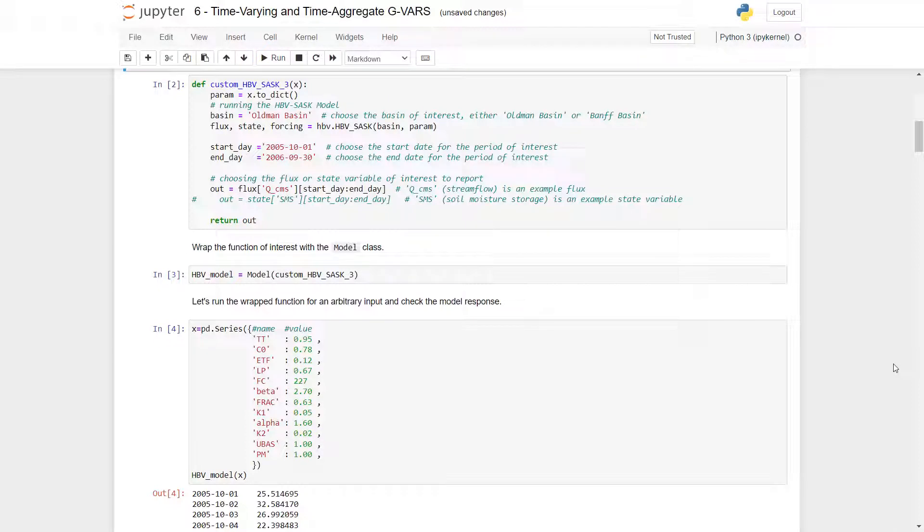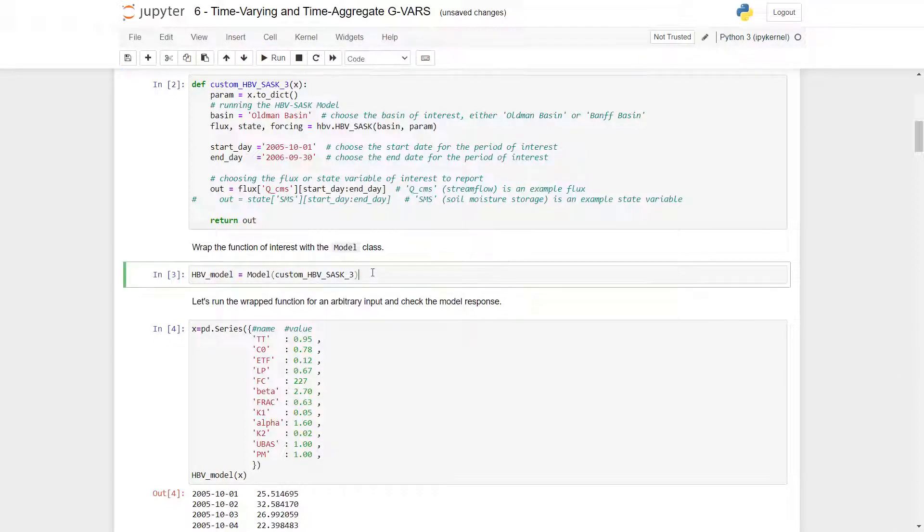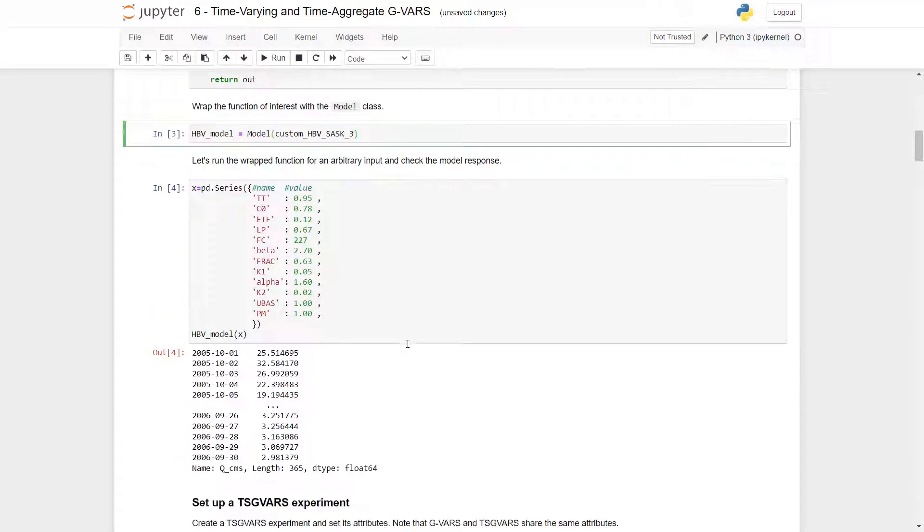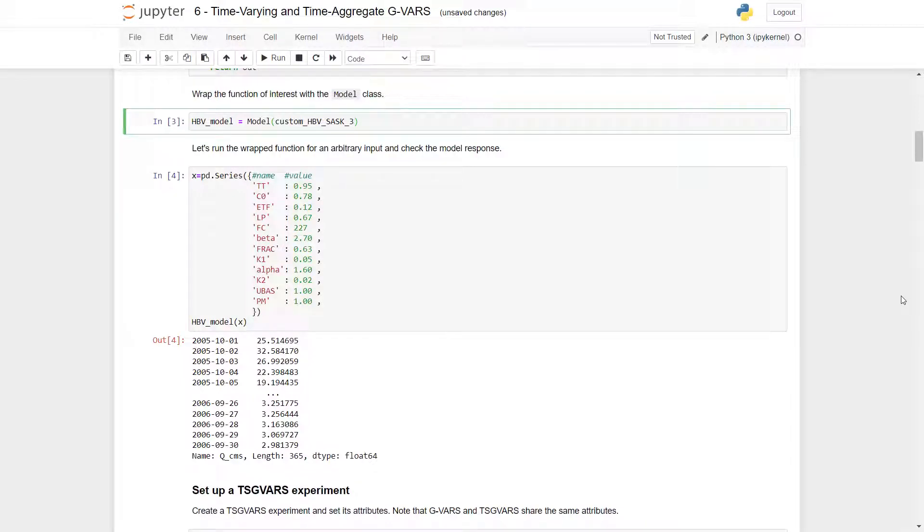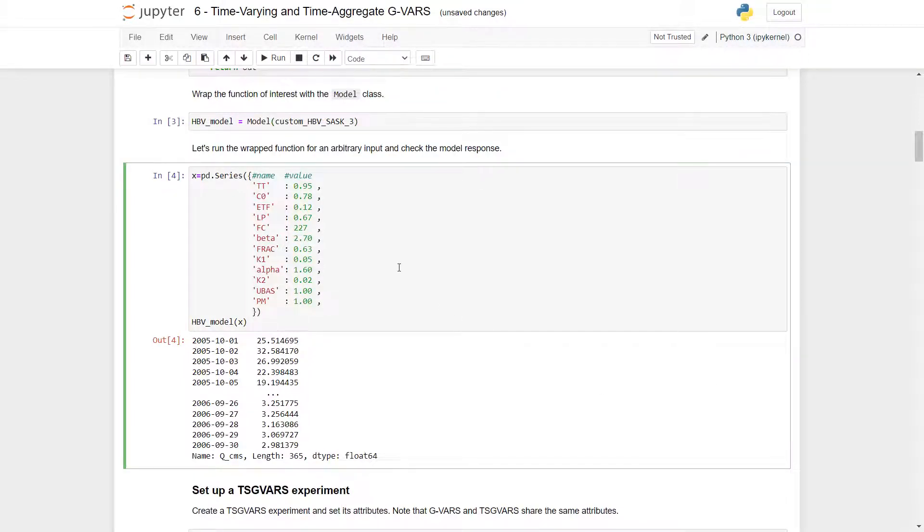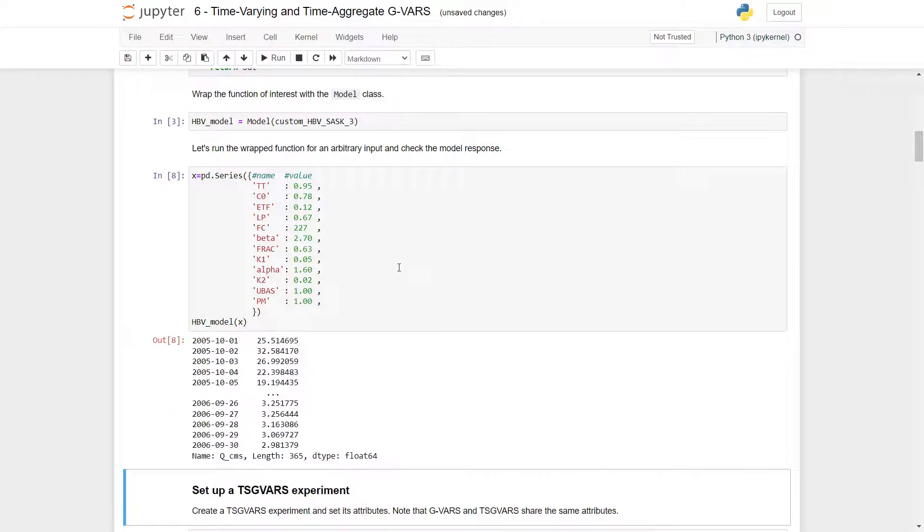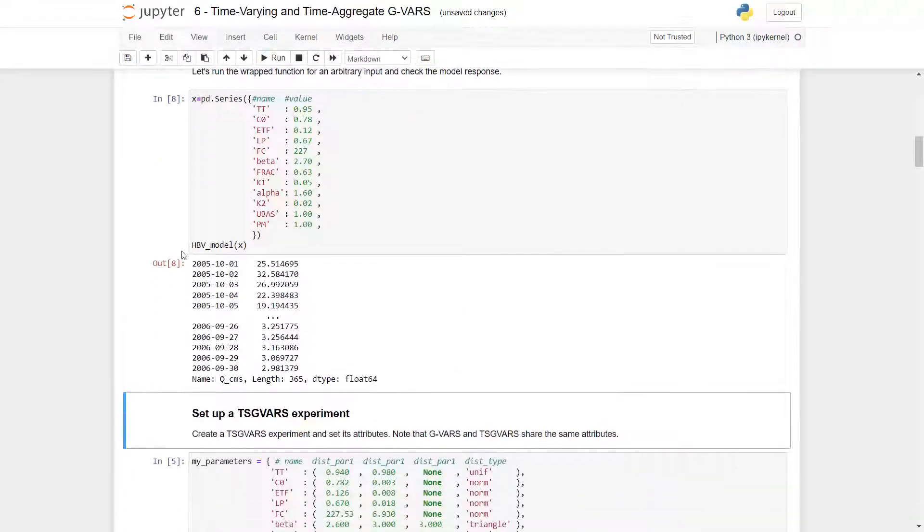Now you can wrap the function of interest with the model class by doing so below. This is just so that the model can run in the GV-SASC program. Here we can run the wrapped function for an arbitrary input and check the model response. I'll do that here, just like we do a quick double check. And we see that it returns a time series output.